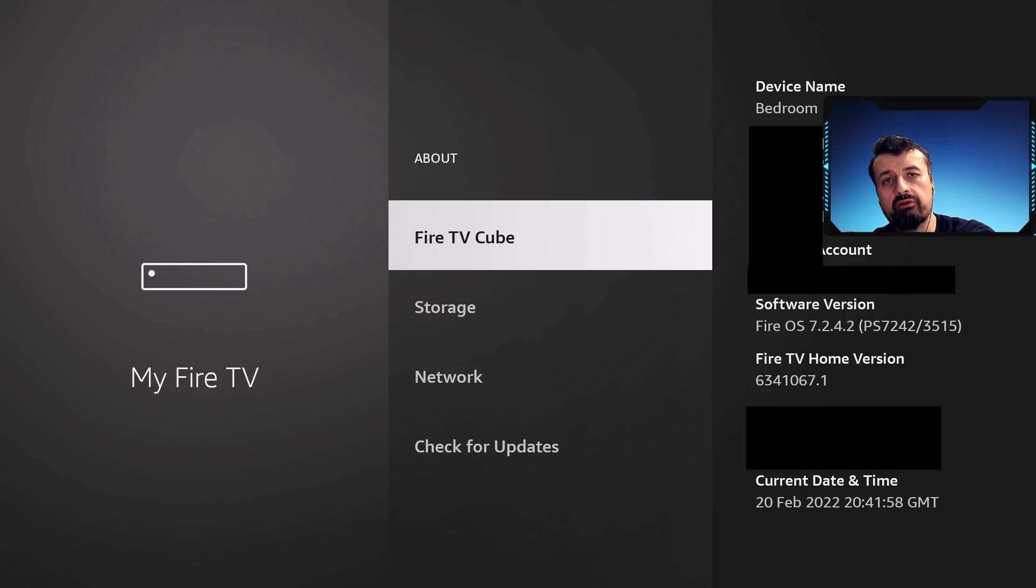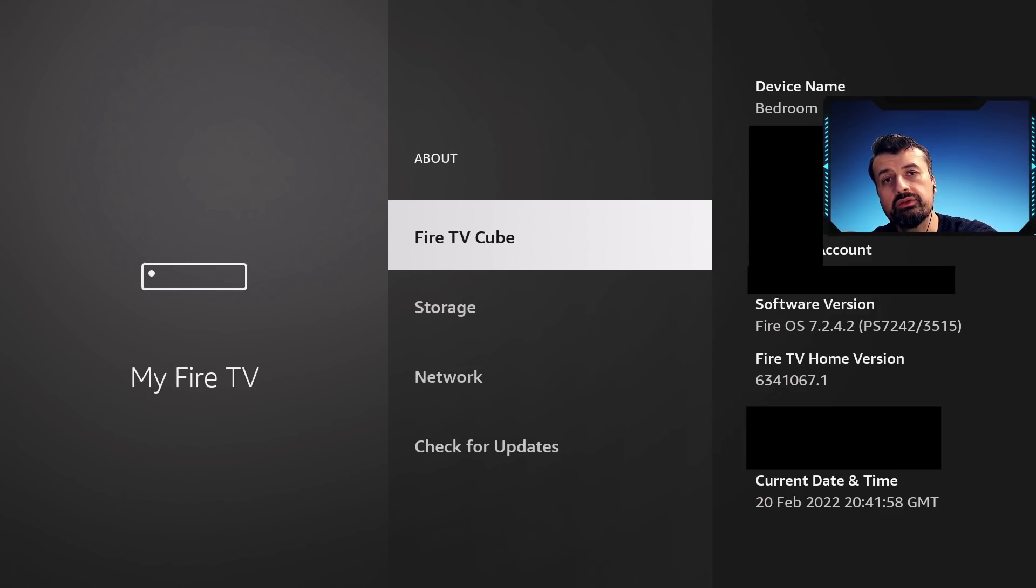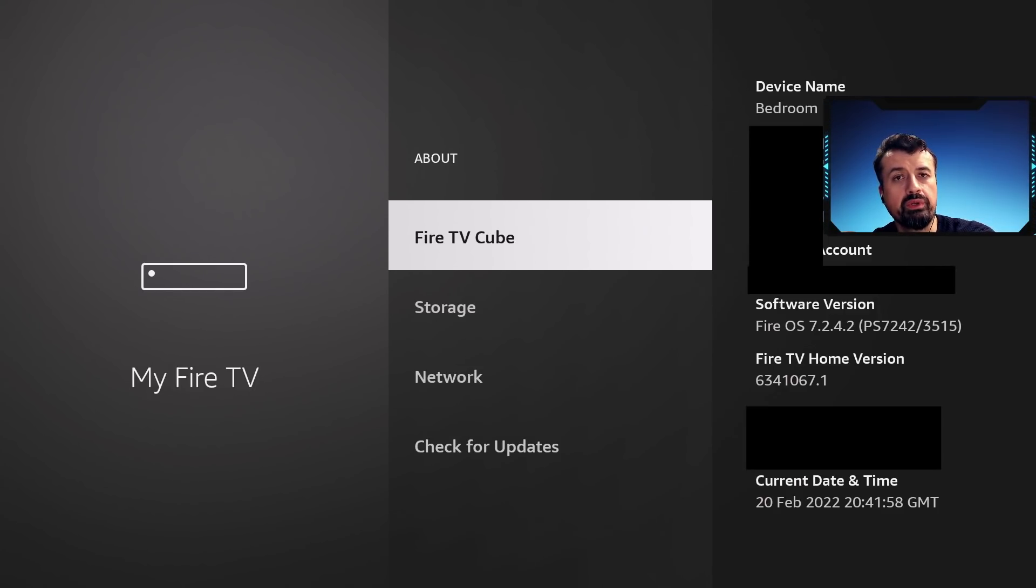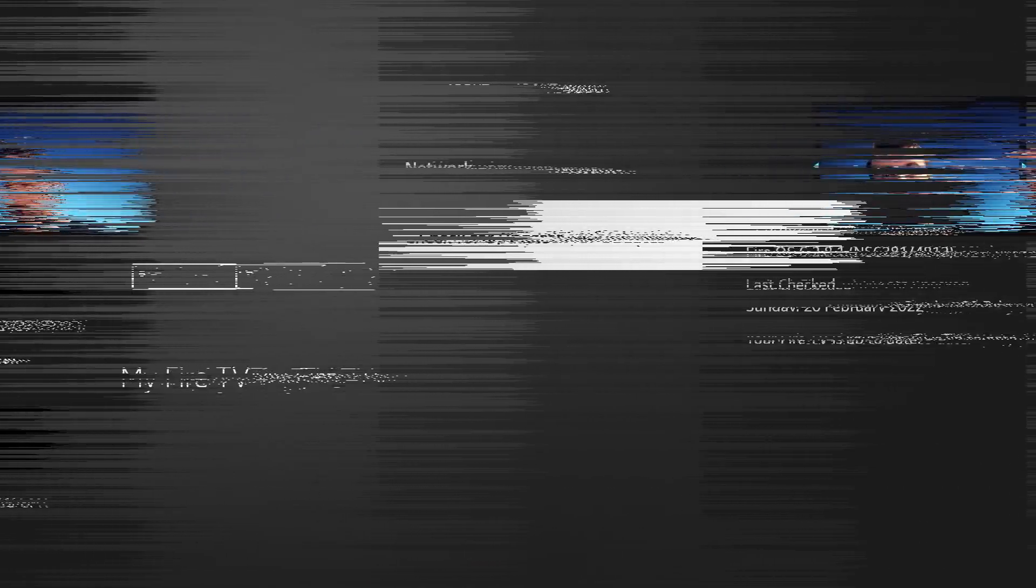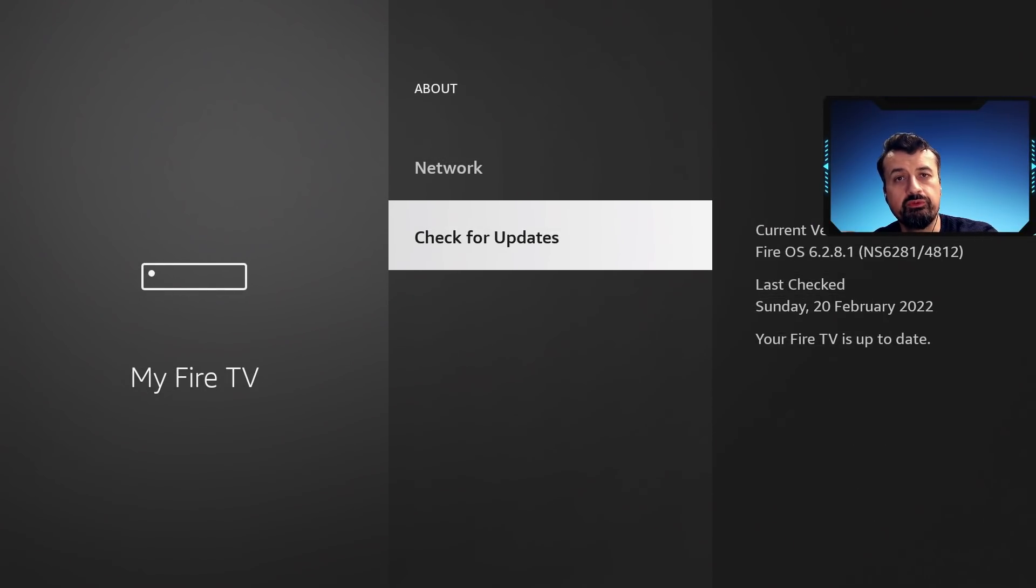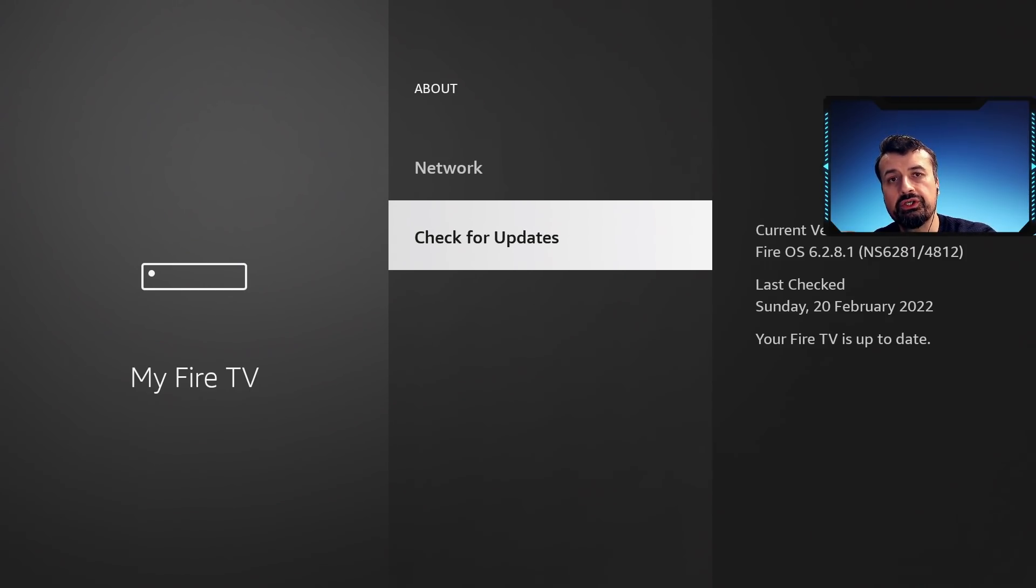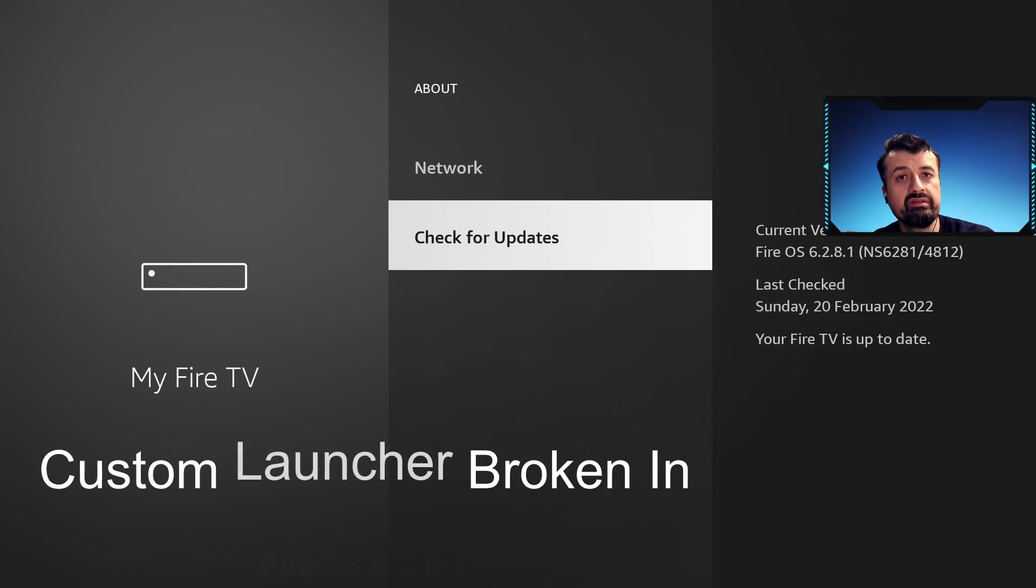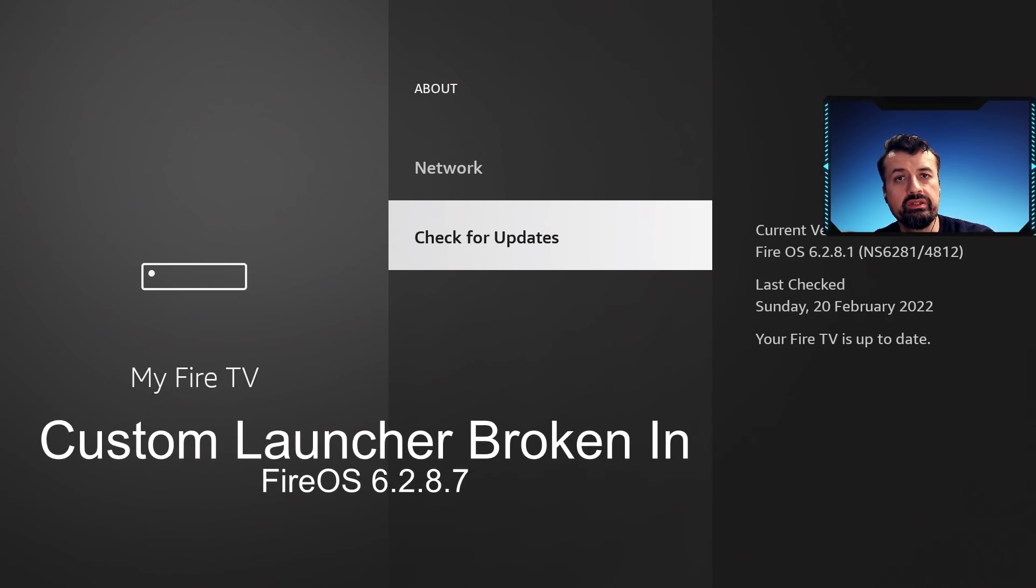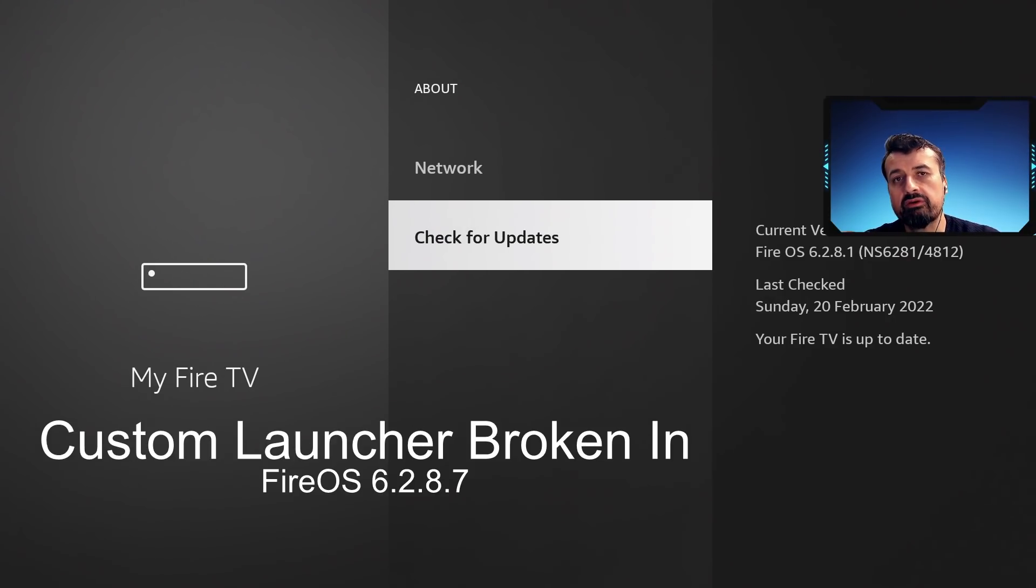That's what we have for Fire OS 7. Let's now jump over to my 4K Fire Stick which is Fire OS 6 and I'll tell you the exact version on that device which also breaks the custom launchers. Here we can see on my 4K Fire Stick this is the latest version currently available for me which is 6.2.8.1 and the confirmed version which actually breaks the custom launchers is 6.2.8.7.